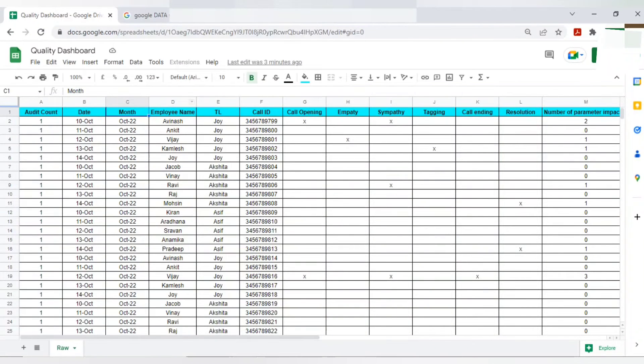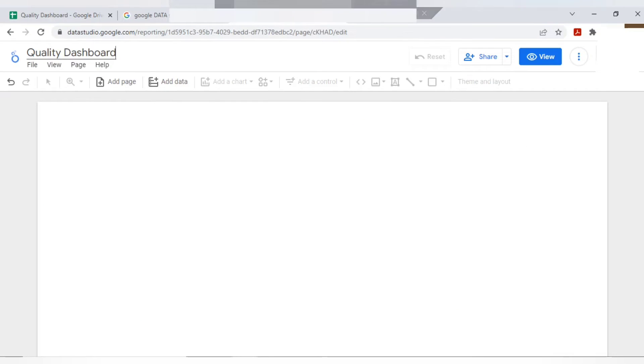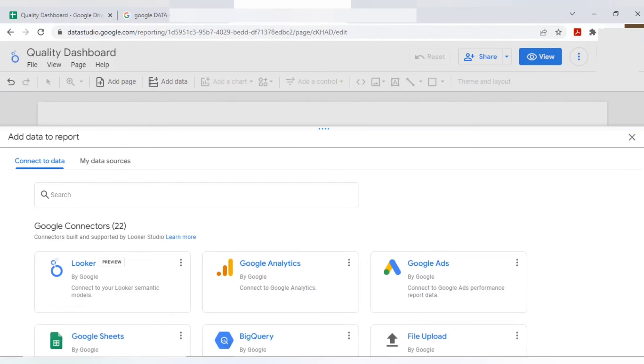It's done. Now I will add my raw data to this Google sheet. This is my raw data. I'll add to my Google Data Studio. So I'll just click on add data.